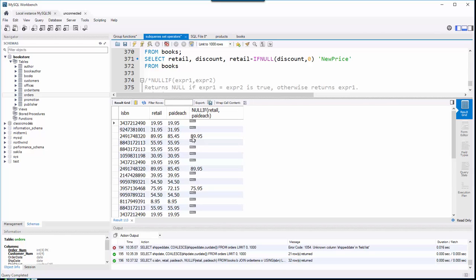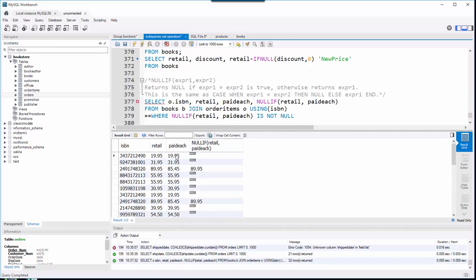Here we have a case where the retail is different than the paid each, I think because of the discount. And so what it returned was the retail price, the first value out of that NULL IF. Here we're all the same. Here we're different. Here's another one that's different.